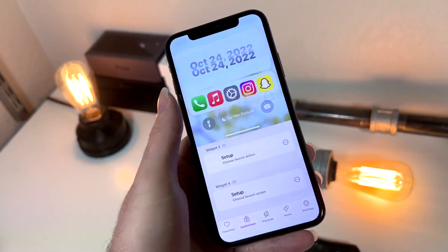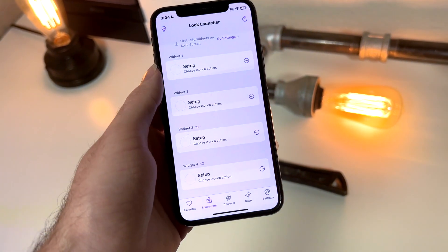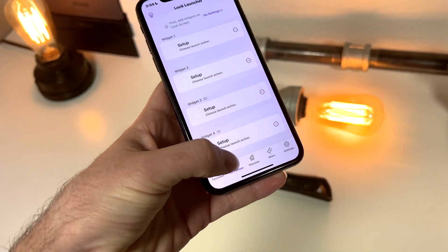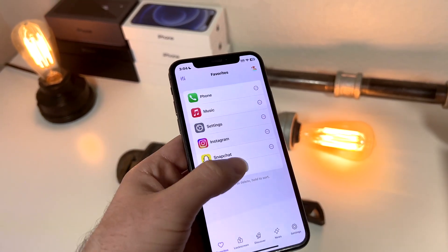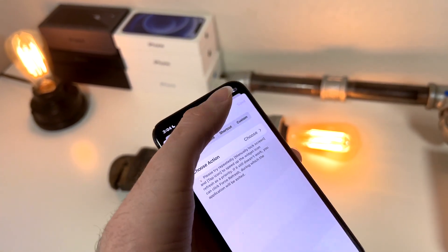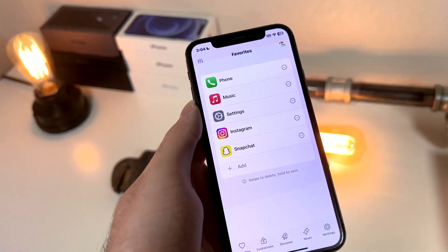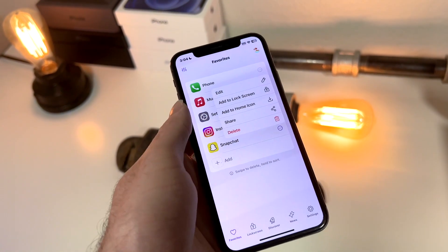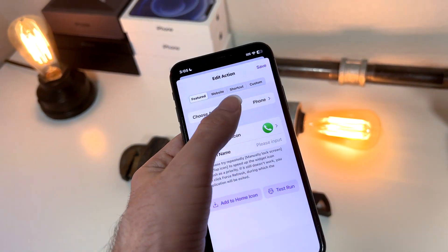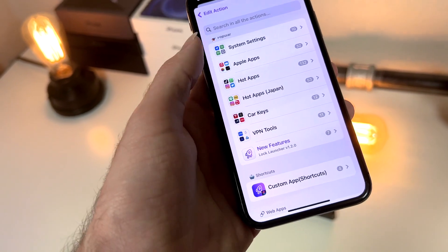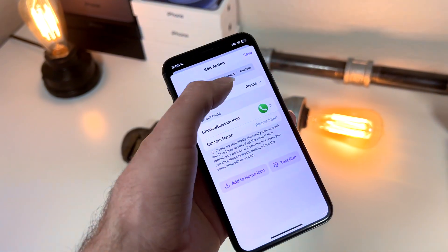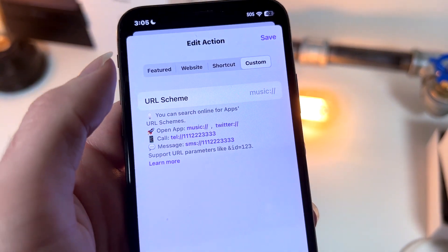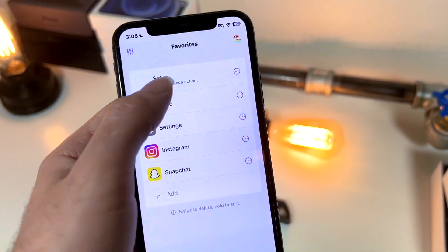I'll leave timestamps wherever y'all want to skip to. Here's how to get the dock. First thing you want to do is go to the Lock Launcher app. Where it says Favorites, simply add or subtract from your choosing. Once you add an app, you can either delete it if you don't like it, or you can simply change it. To change it, tap on Edit, then where it says Choose Action, select a different app. It has to be an app that you have on your iPhone, otherwise it won't work. You can also have it visit a website, a shortcut, or any URL scheme you know of.